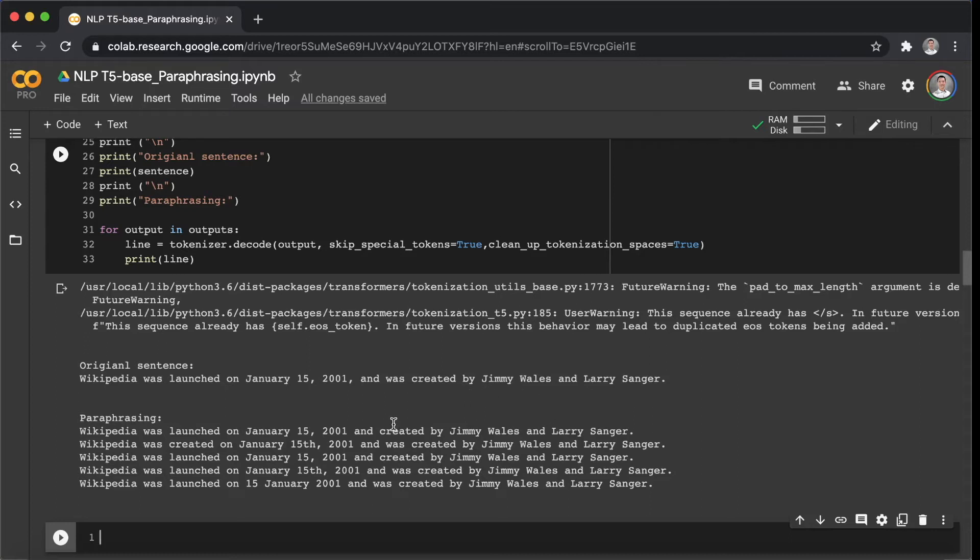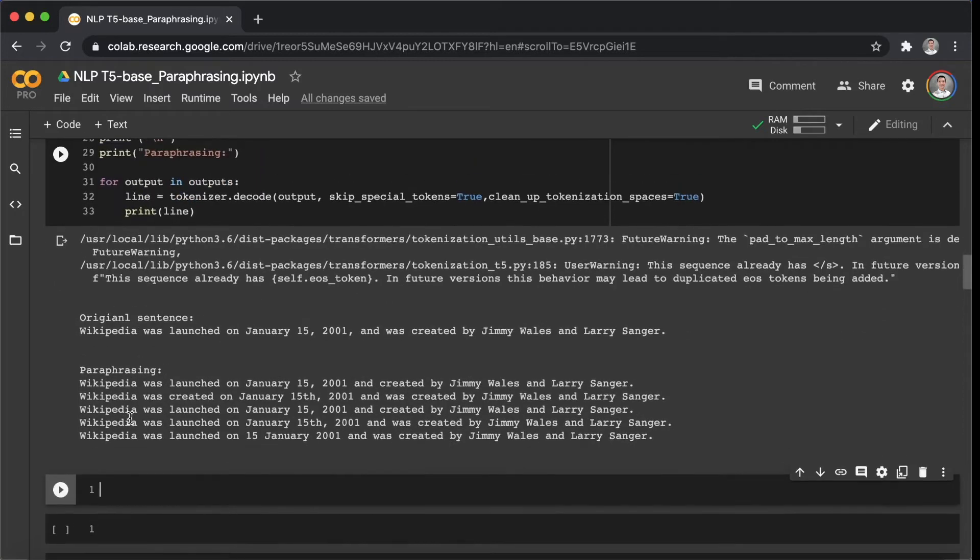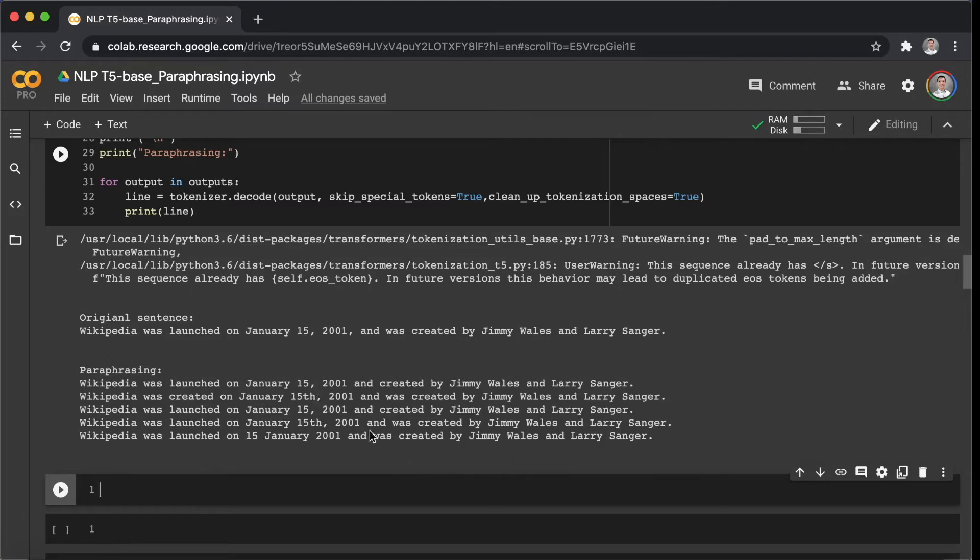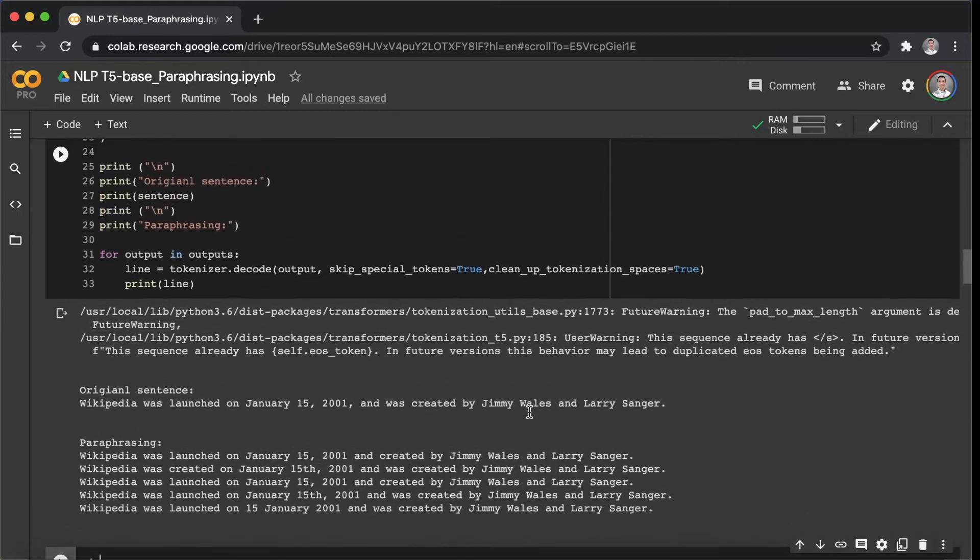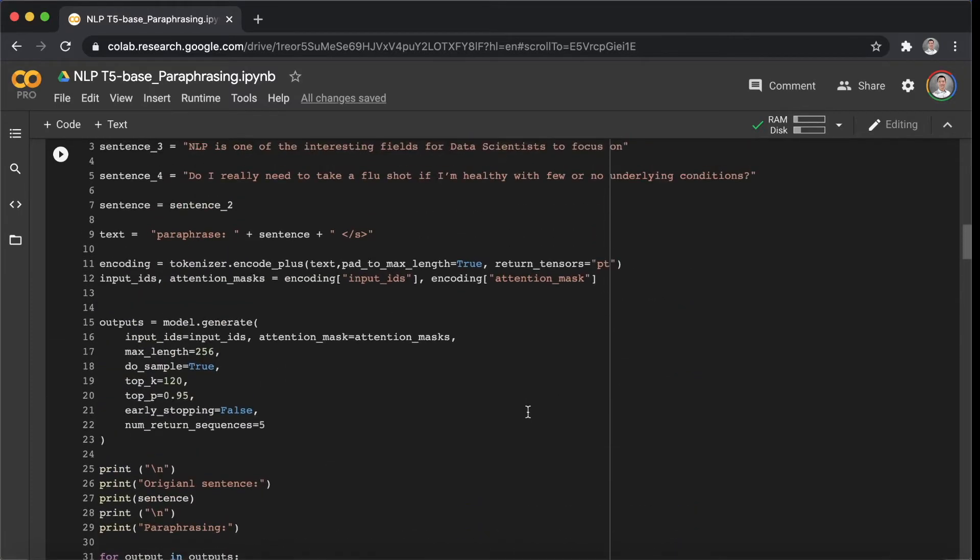We can see the model replaced the word launched to created. And the 15th... It also did a little bit of change for this one.